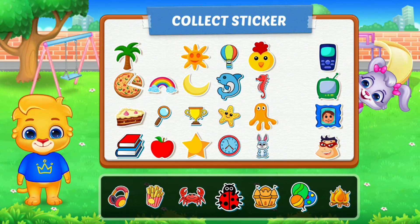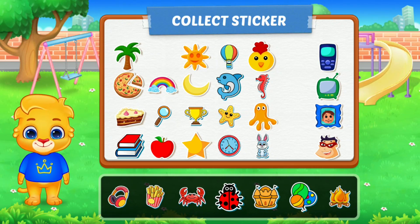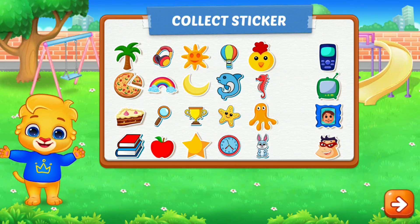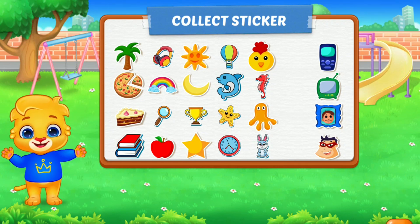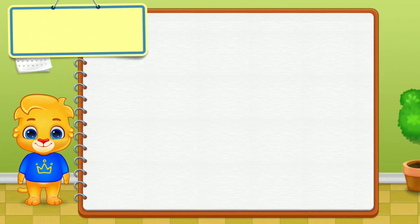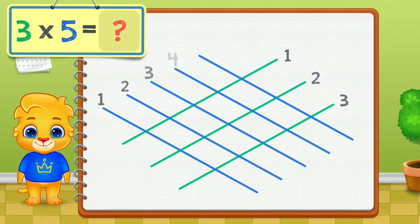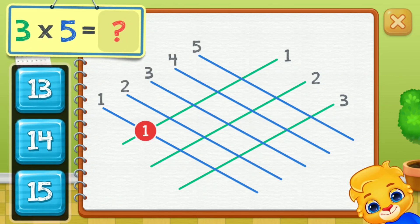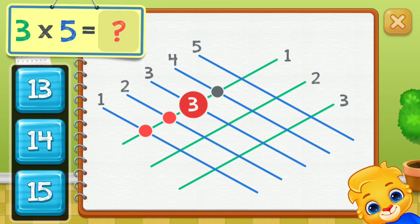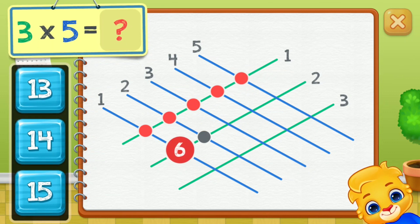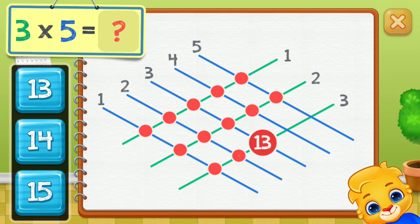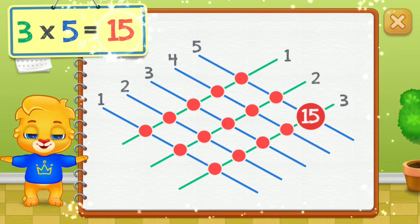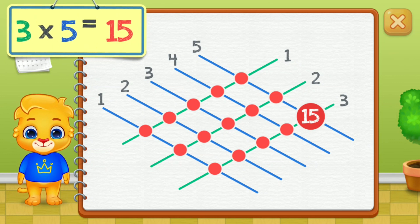Pick a sticker. Three times five equals... One, two, three, four, five, six, seven, eight, nine, ten, eleven, twelve, thirteen, fourteen, fifteen. Three times five equals fifteen.